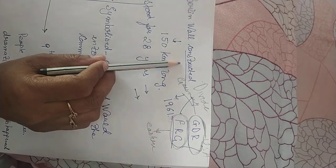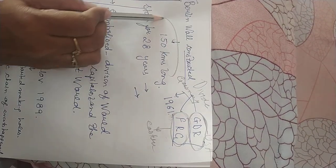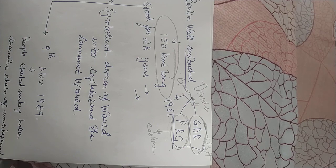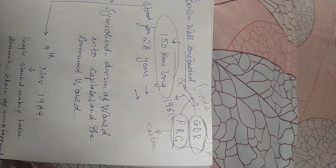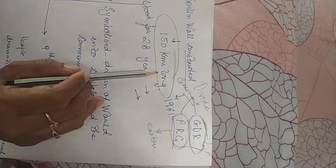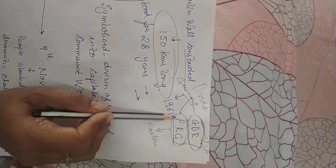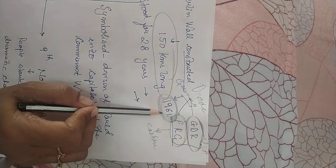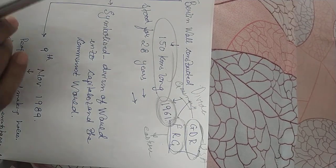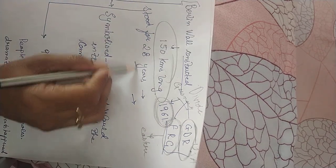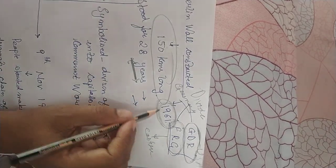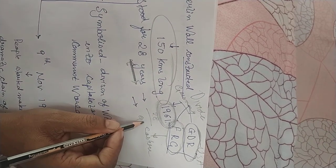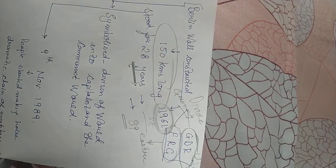This wall was not easy to construct as it was 150 kilometers long. The construction took many years, almost 16 years and the wall came to be completed in 1961. It divided the nation into two parts and it stood for 28 years. If you add 61 plus 28 it will give you 89.